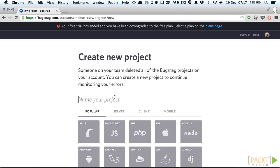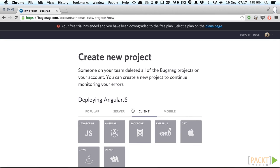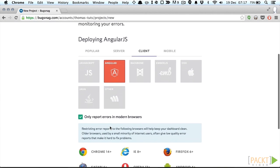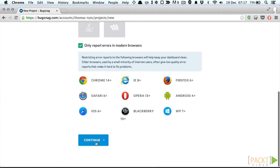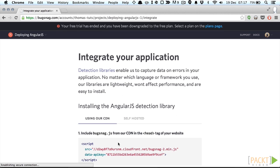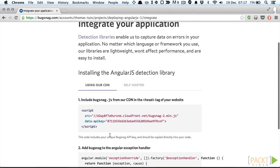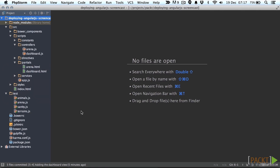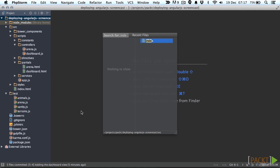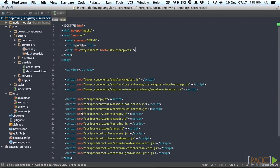Okay first let's create a project in Bugsnag making sure to select AngularJS. When the project's created you'll end up on this page that shows you how to integrate it into the application. Copy the script tag and paste it in our HTML template inside the head element.